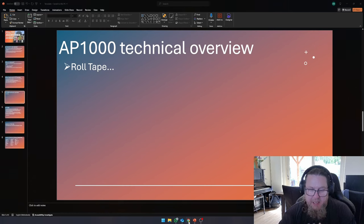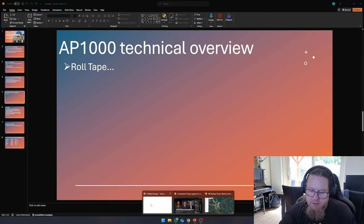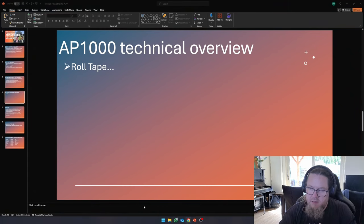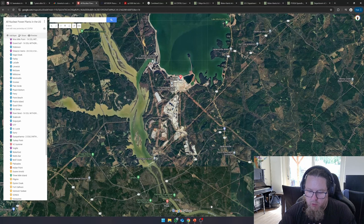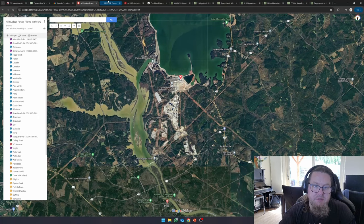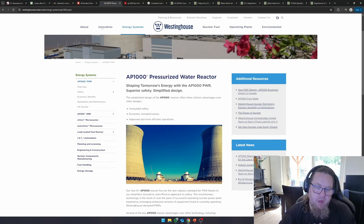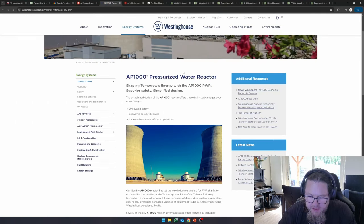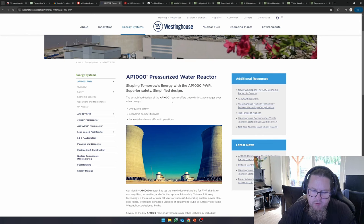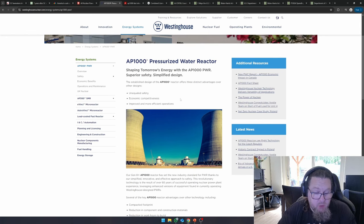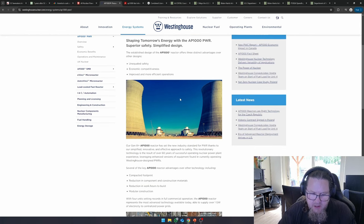So, let's take a look at the AP1000. Let's see what we can learn from the AP1000. Personally, I think it's a pretty neat pressurized water design, a pressurized water reactor design.